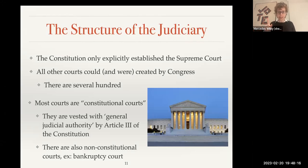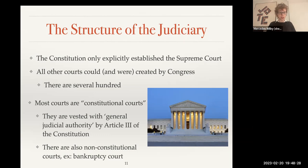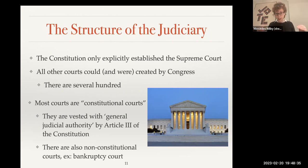Currently we have 94 district courts. Each state has at least one district, and the largest states have multiple districts. Those district courts hear trials. So if you are brought to court in federal court, either in a criminal case or in a civil case, those cases would be heard in that lower rung — those district courts.